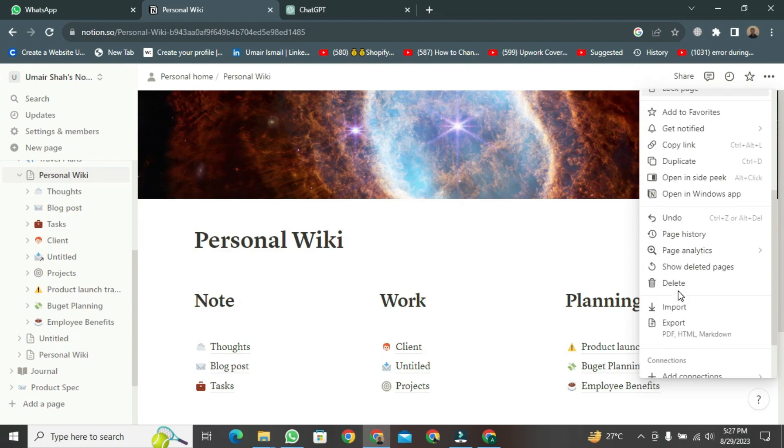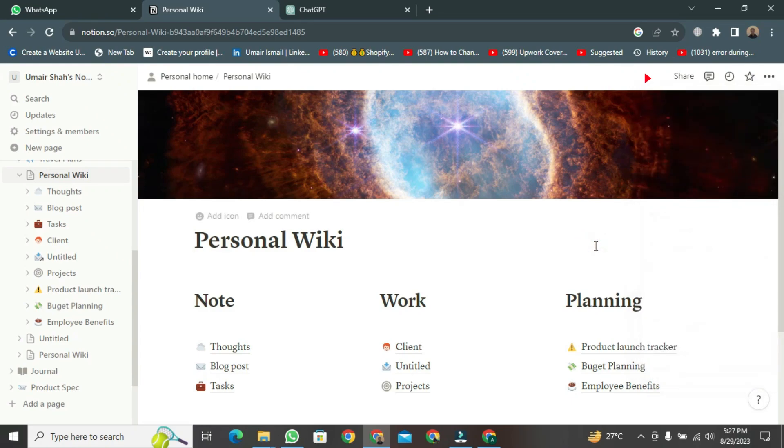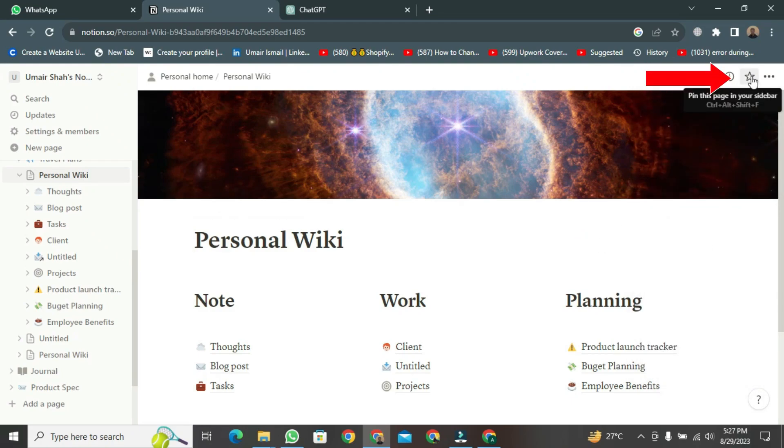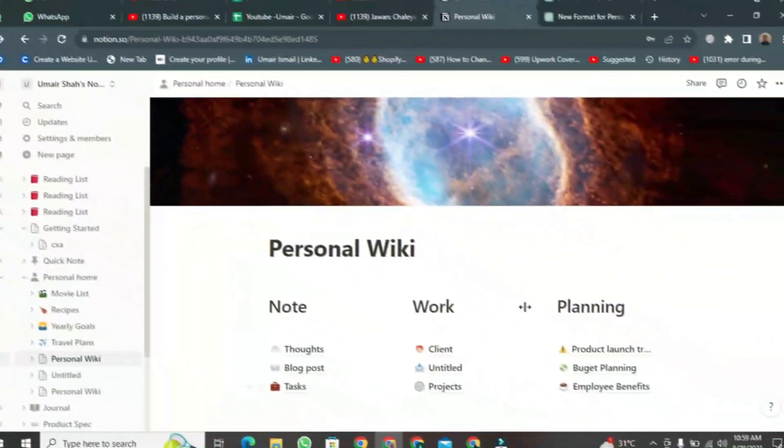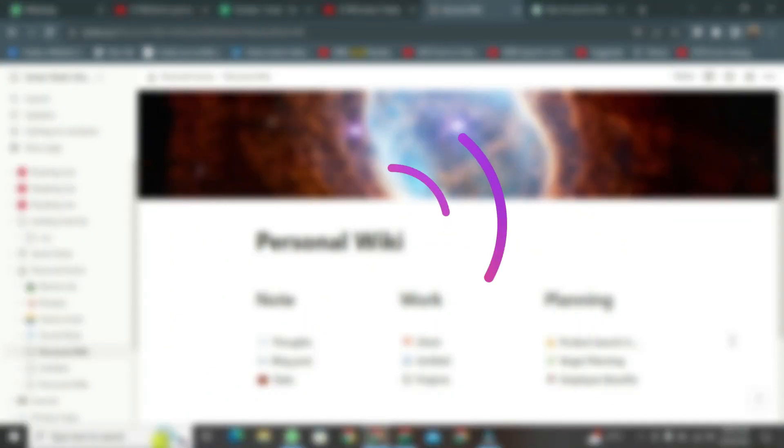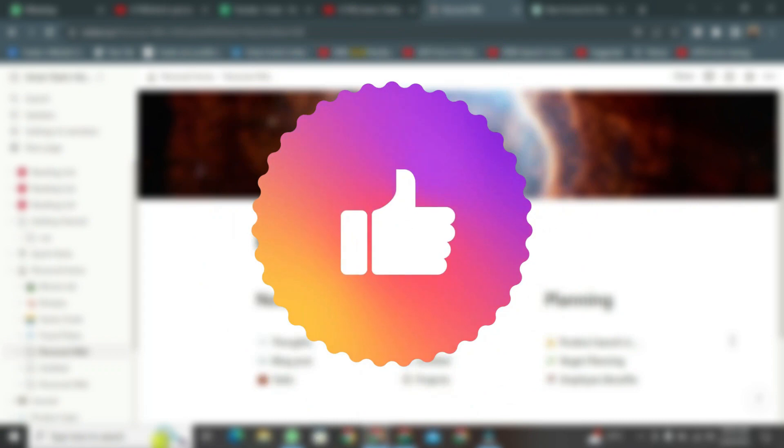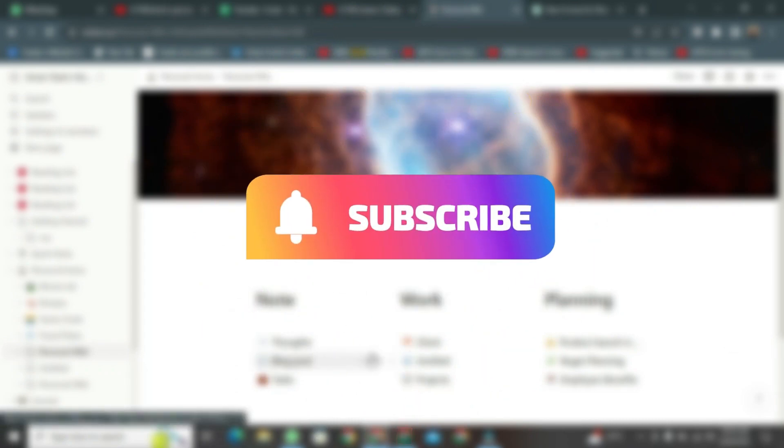And one more important thing. You will find a button here with a star on it. Click on it, and this page will be shown as your favorite. You can also see it on the left side. This was the method. If you found this method helpful, please like this video and don't forget to subscribe to this channel.